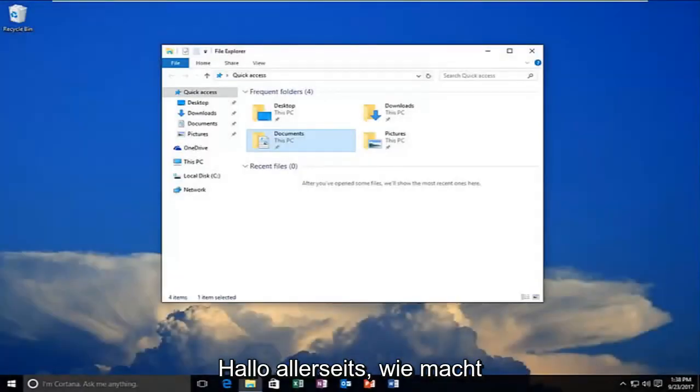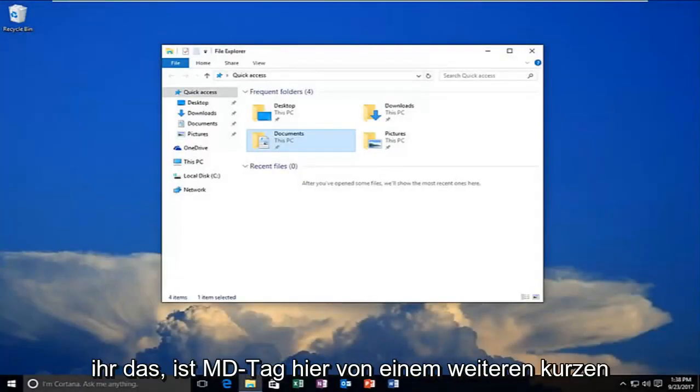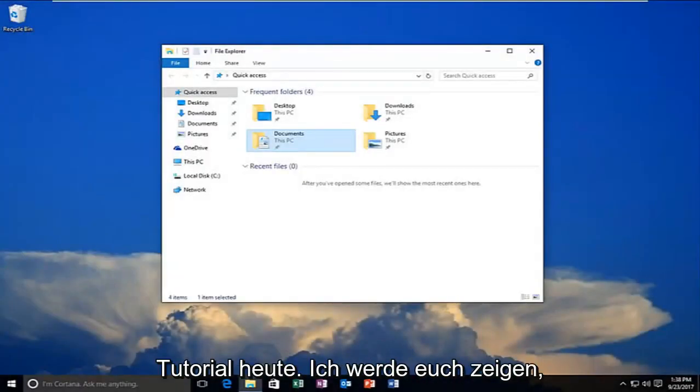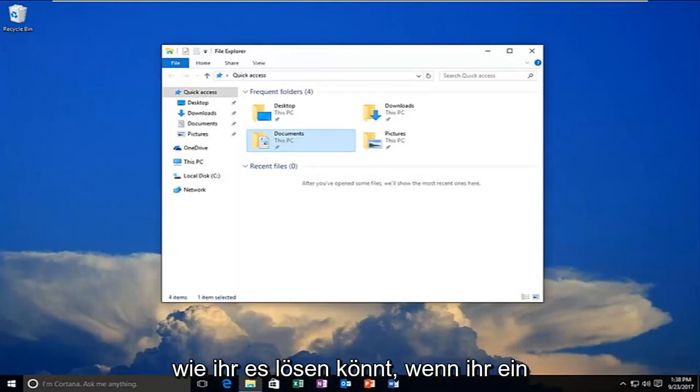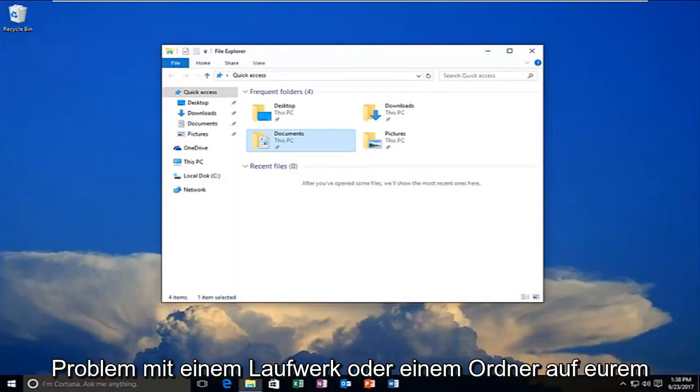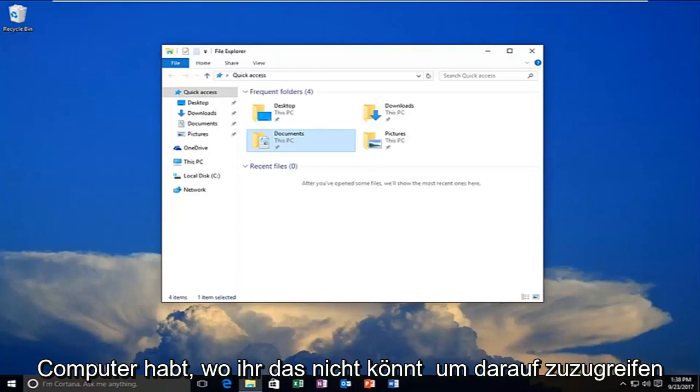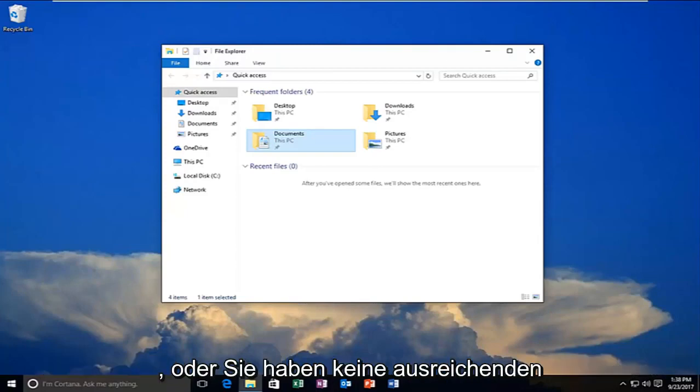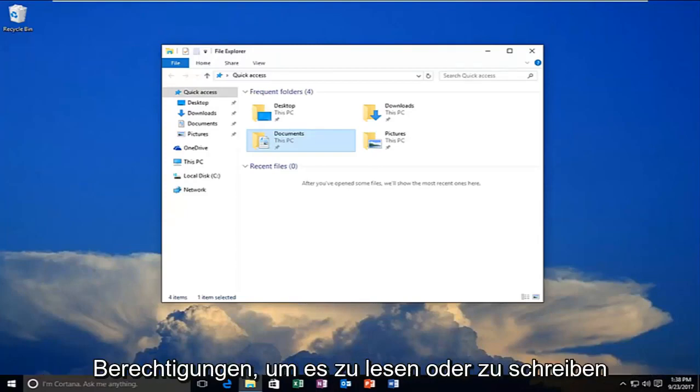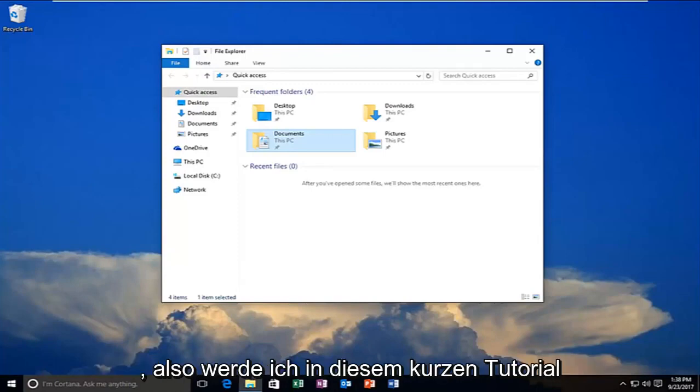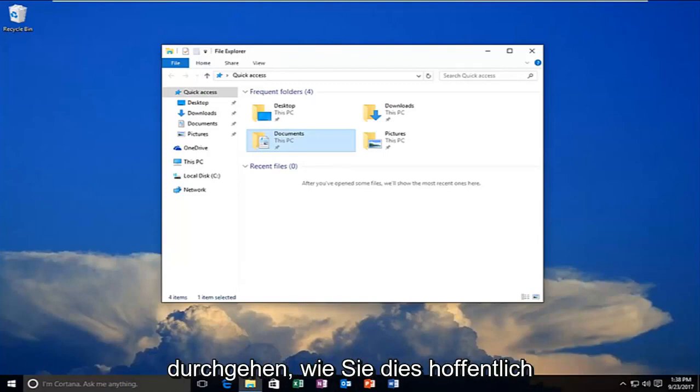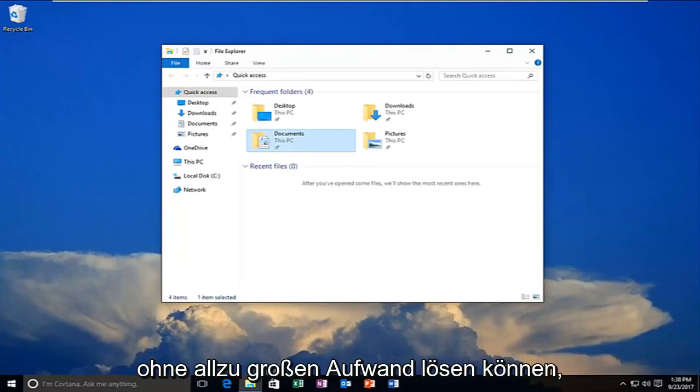Hello everyone, how are you doing? This is MD Tech here with another quick tutorial. Today I'm going to show you guys how to resolve if you're experiencing a problem with a drive or folder on your computer where you're unable to access it or you do not have sufficient privileges in order to read or write to it. So in this brief tutorial I'm going to be going through how to hopefully resolve this without too much of a hassle.